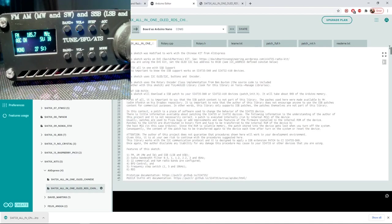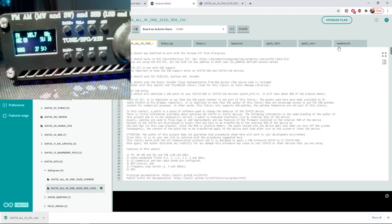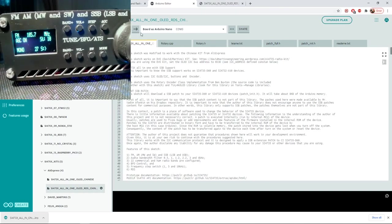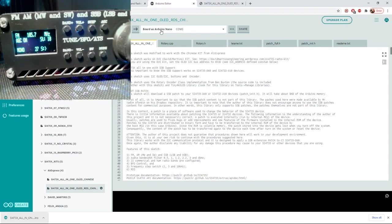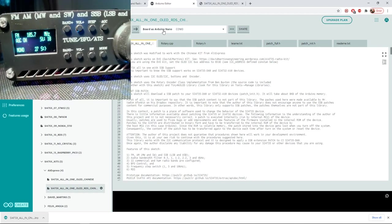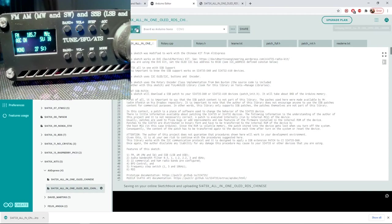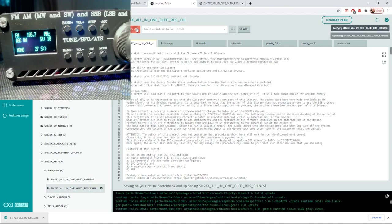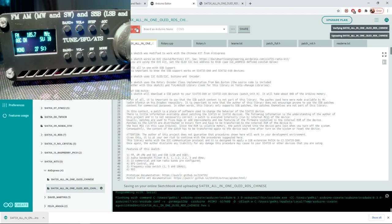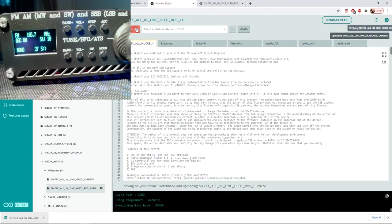As we did before with the other update, all we have to do now, the program knows we've got an Arduino Nano and it's on COM3. The radio is sitting there waiting, it's plugged in and ready to go. Let's click the upload arrow. And hopefully now that will start writing it up. Just watch this. You see the radio has gone quiet.